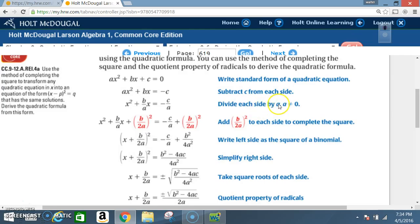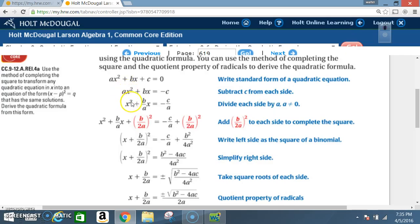Next, you divide each side by a. And remember, a cannot be zero. So we divide each part by a: divide by a here, divide by a here, and divide by a here. a divided by a is just 1, so you're left with x squared. bx divided by a is going to be b over a times x, or simply b times x over a. And a negative c divided by a gives you negative c over a.